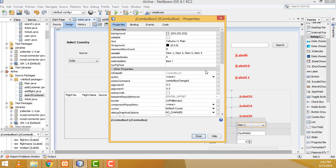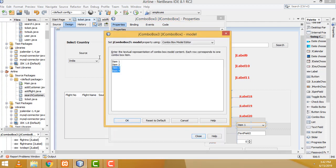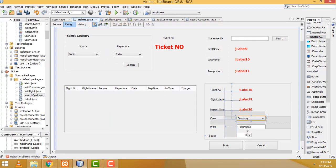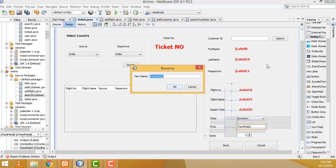Right-click, properties, model — here we have to remove the defaults. Instead, you have to write 'Economy' and 'Business' — those are the two classes. After that, this one — txcFlight, we have to give txtPrice for the price field.